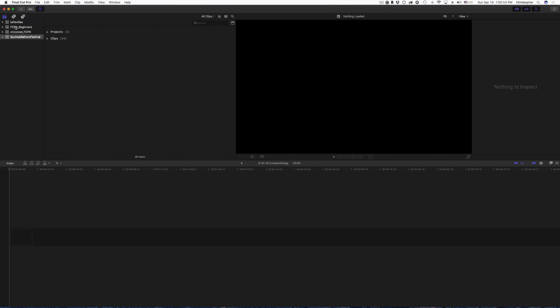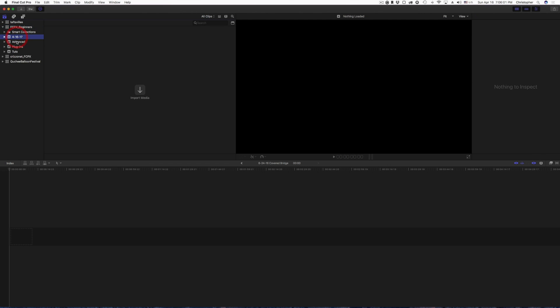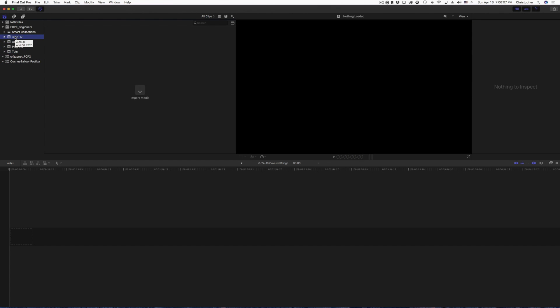For this demonstration purpose, I'm going to click on the Final Cut Pro 10 for beginners. Open this up, you'll see it has some smart collections, and then I have a few events in here that I've already created. Now when you create a new event, by default Final Cut Pro will put today's date.